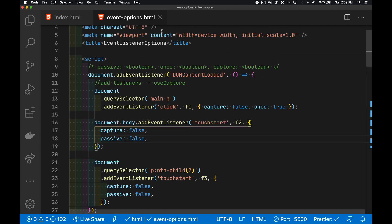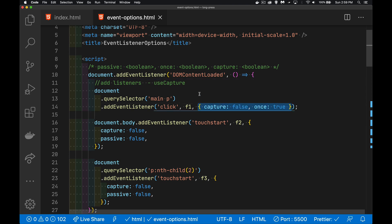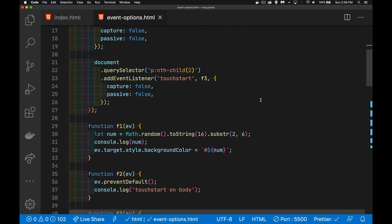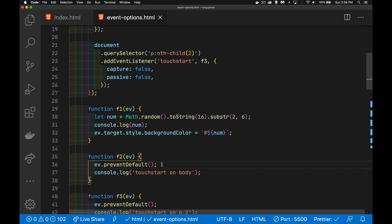So those are the three options we can now pass in as an options object for our event listeners. Capture was the original boolean value — true or false controls the direction the event travels through the page. Once is very useful and allows us to remove a listener automatically after it fires one time. And passive has to do with default behaviors, particularly on mobile when the user expects to be able to scroll through a page. Sometimes you may want to control that, but just be careful about which default behaviors you are preventing. If you have any questions, feel free to leave them in the comments below — thanks for watching.